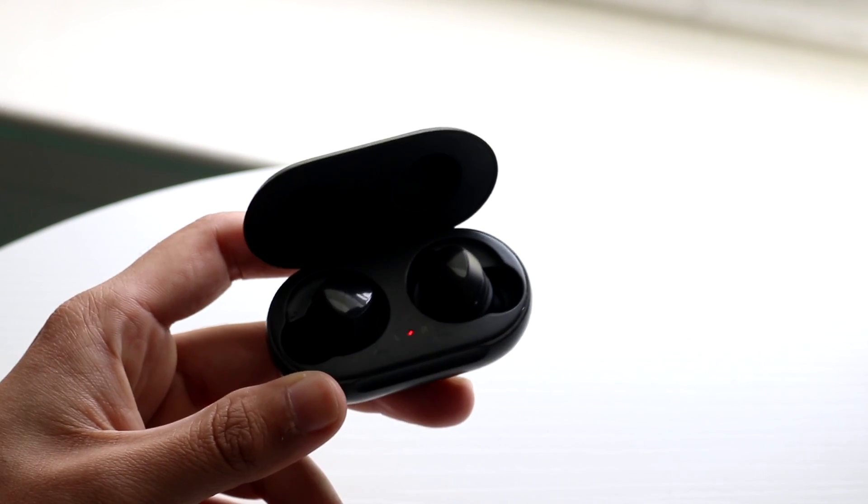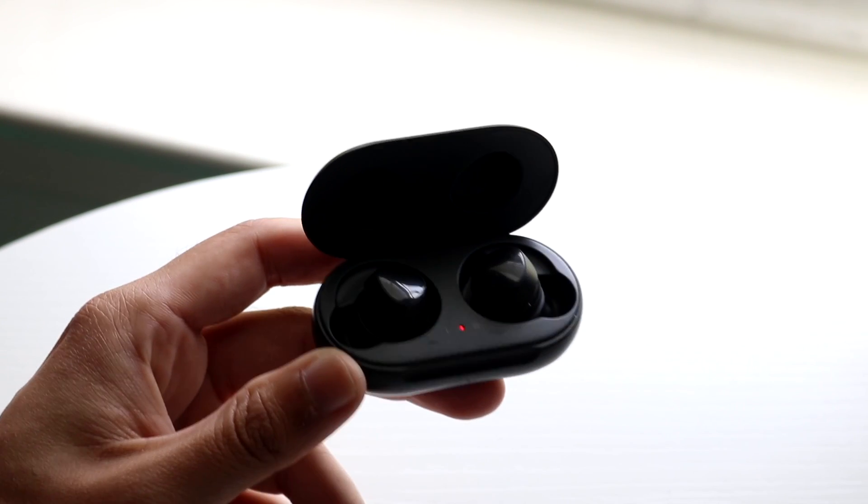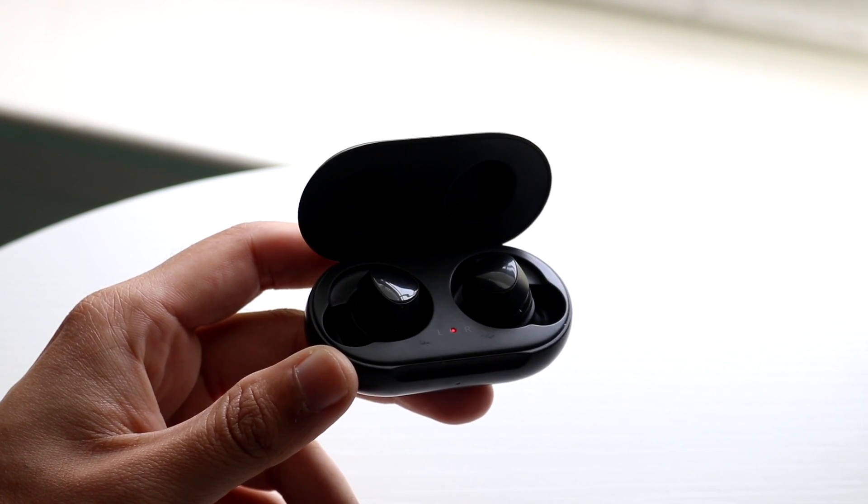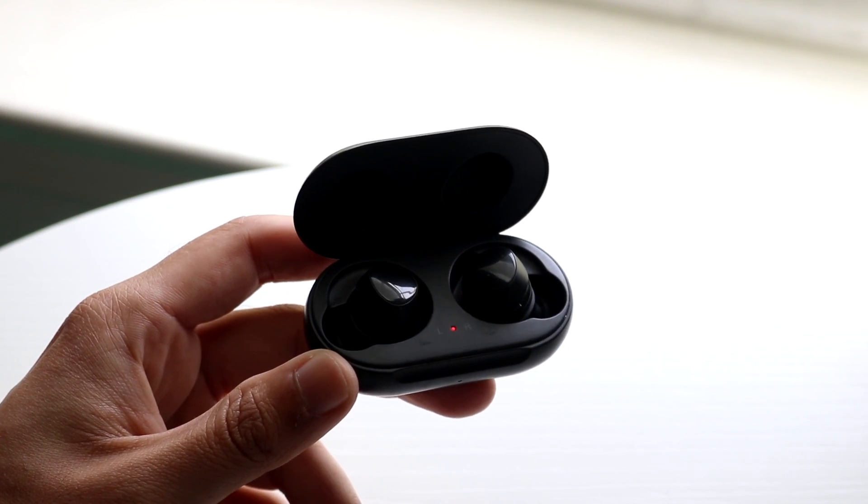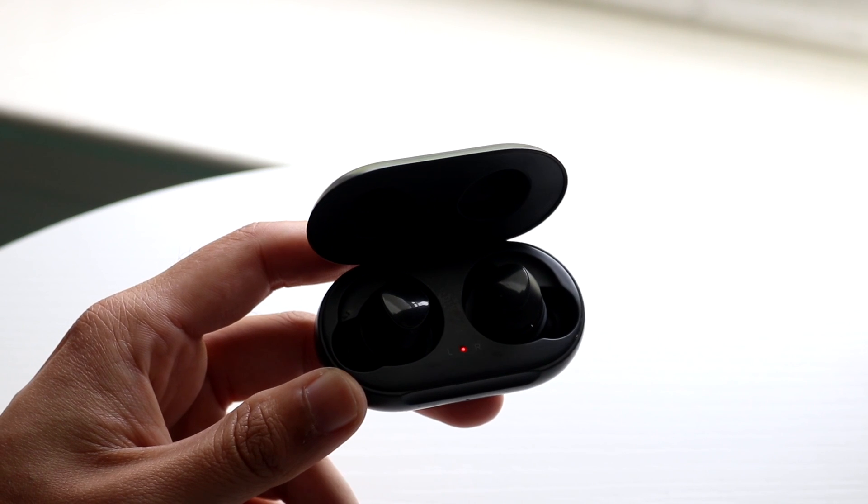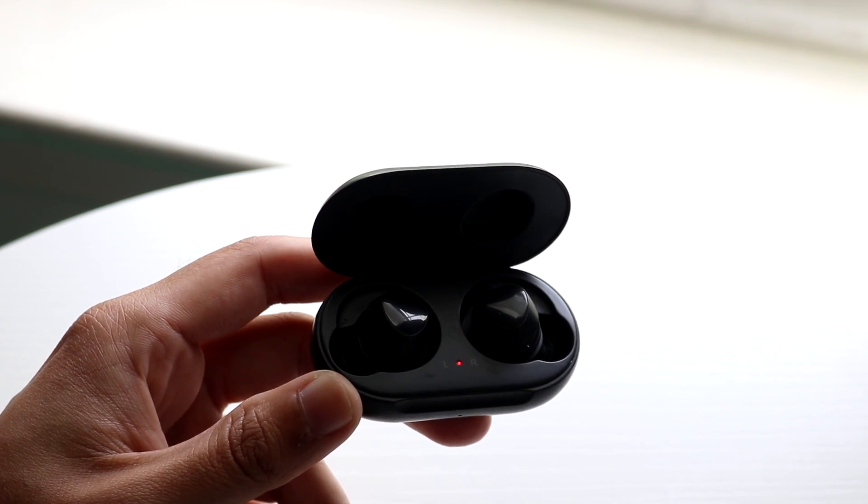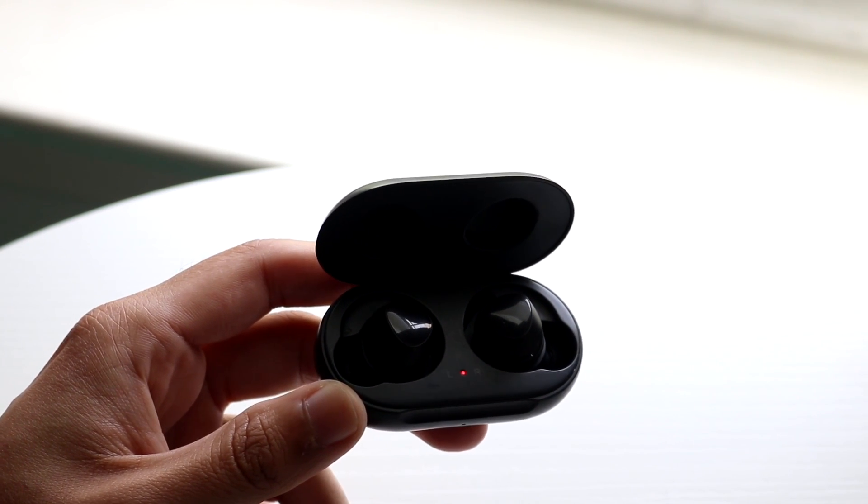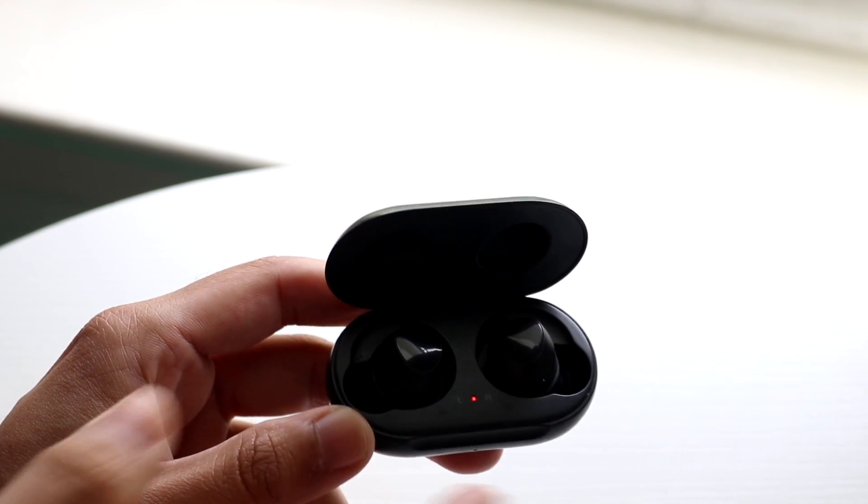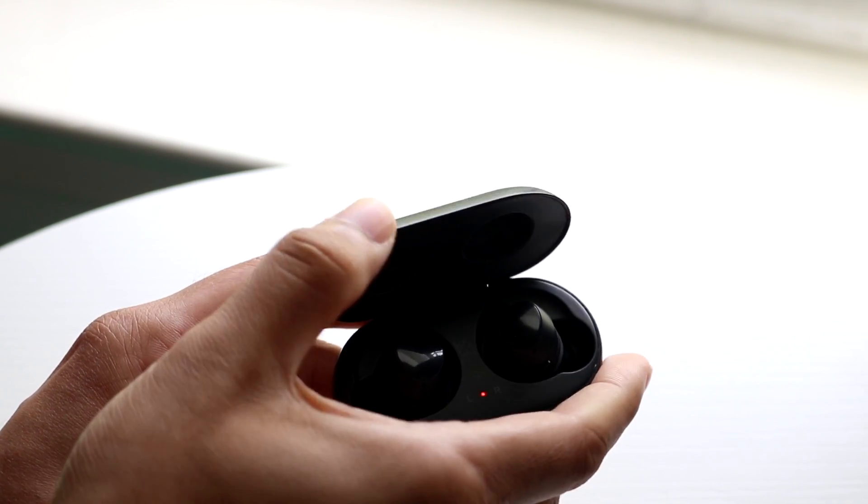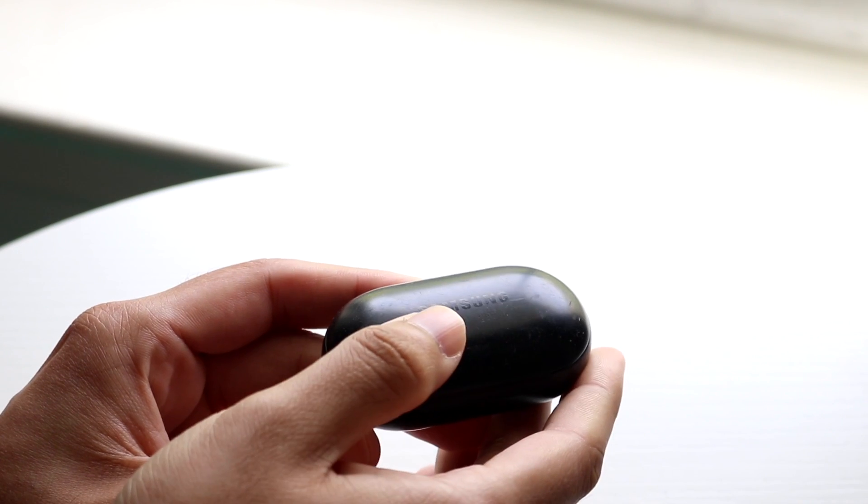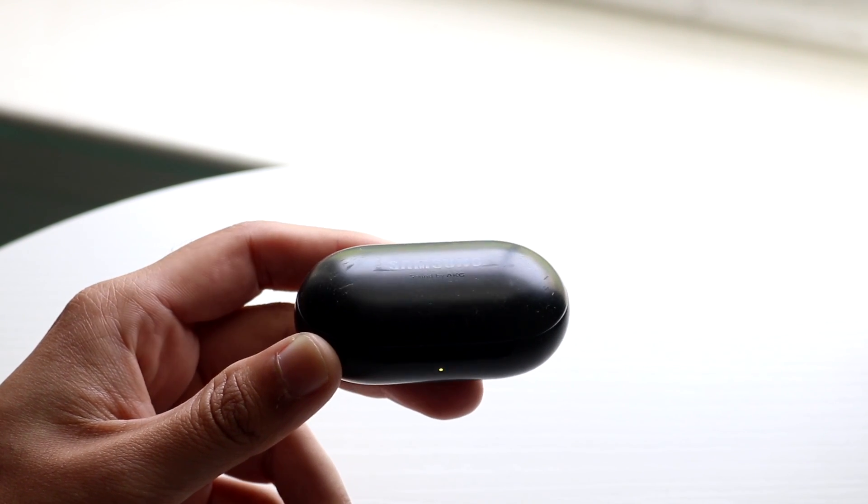So you might be in a situation where for some reason your Samsung Galaxy Buds are just not working. This can happen for a few different reasons. I've been in this problem so many times, but the first thing you're going to want to try doing is just to make sure that your Samsung Galaxy Buds are charged up.